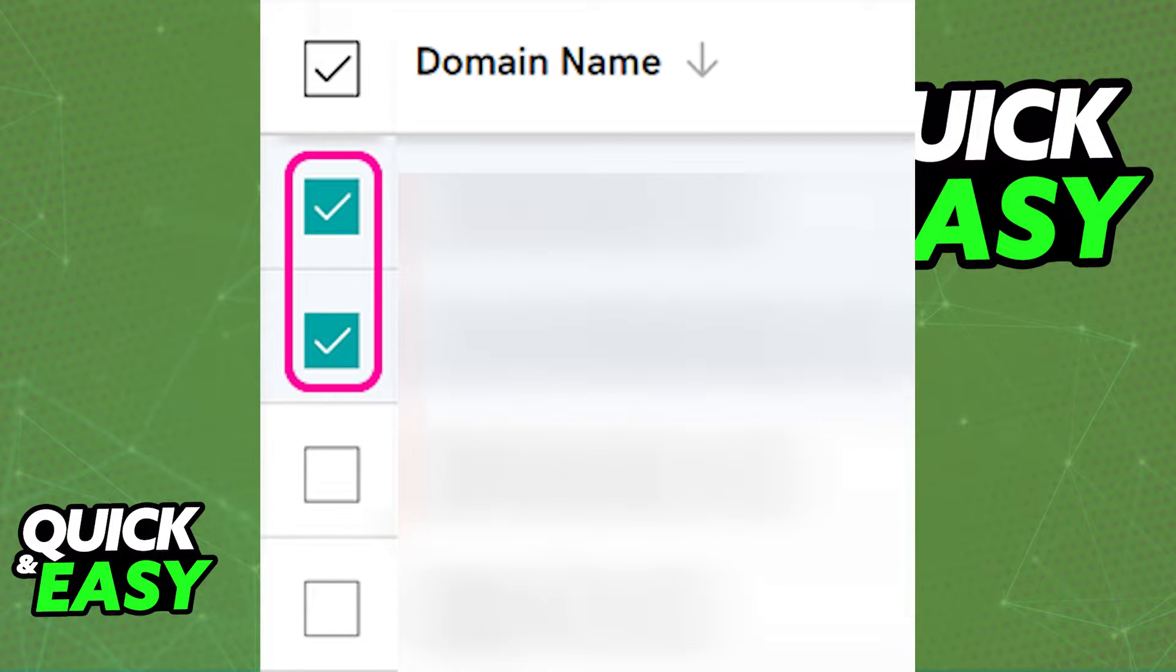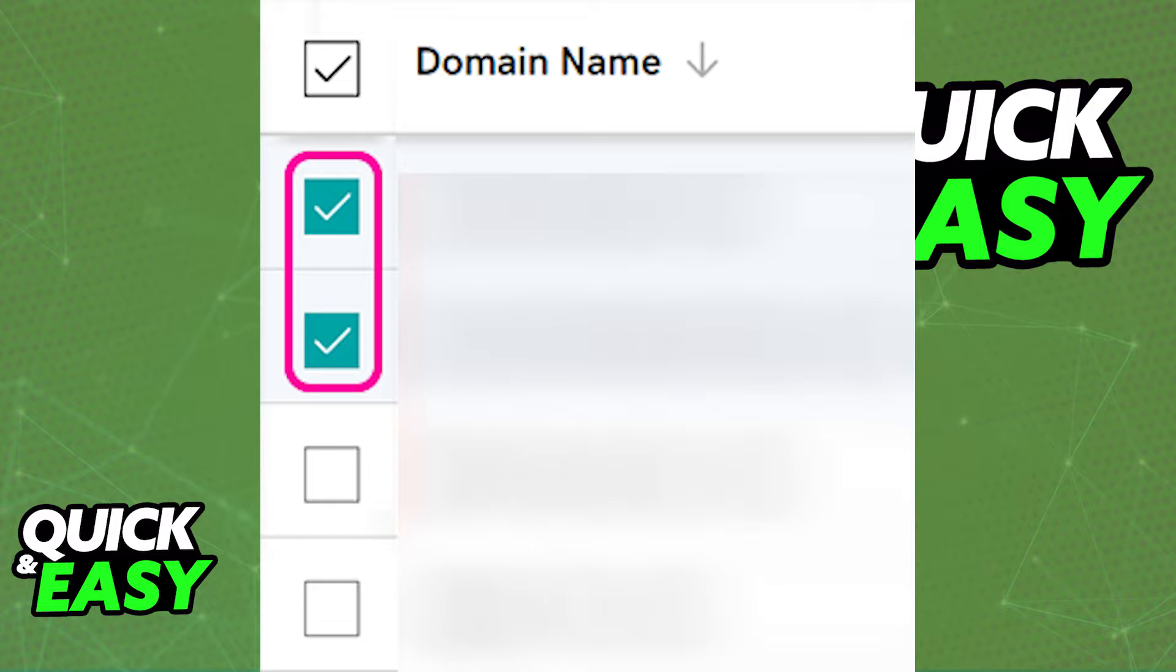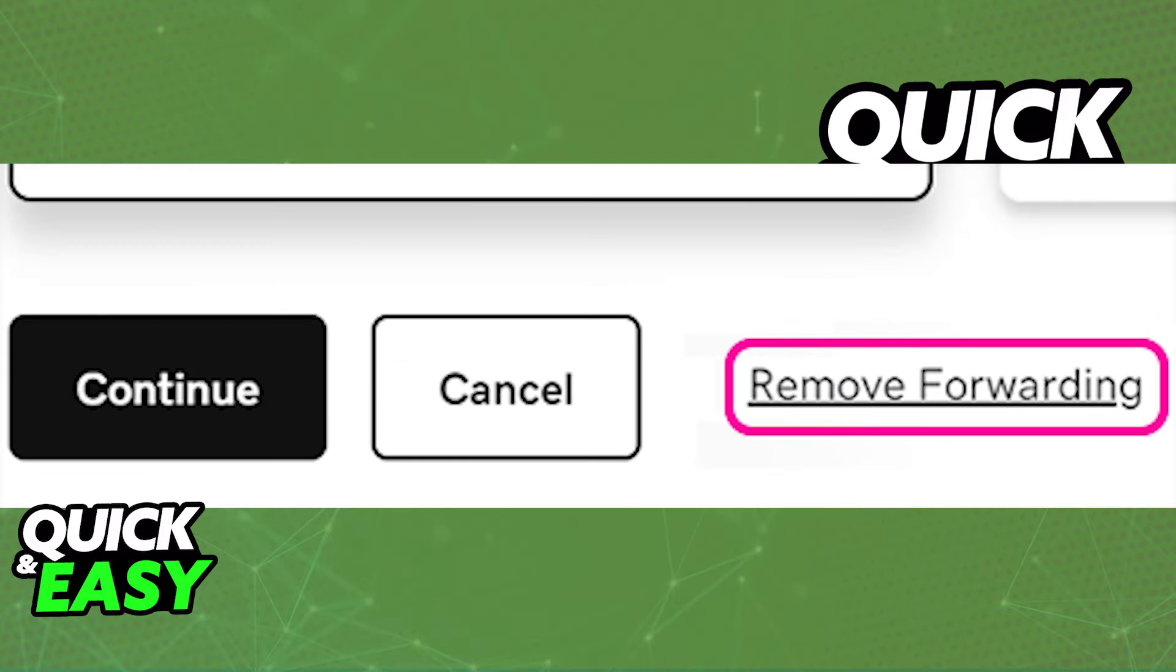As you can see, there's a checkbox on the left of every domain. Tick that box, and once you have all the domains where you want to remove forwarding selected, choose the remove forwarding option at the bottom of the screen, close to the continue or cancel buttons.